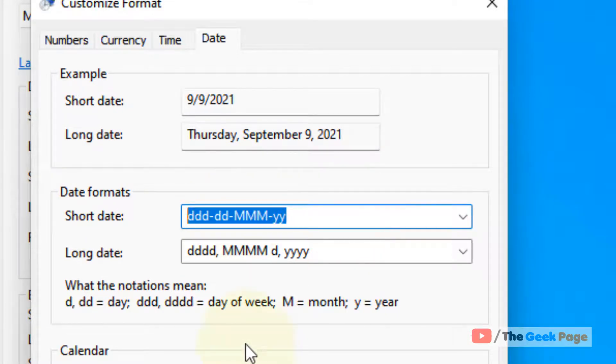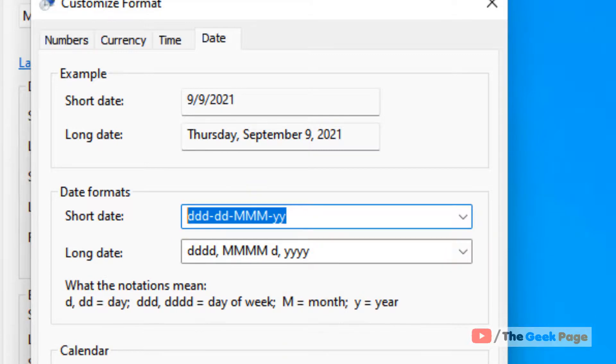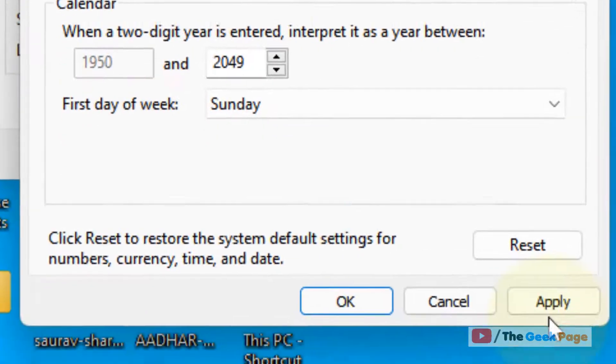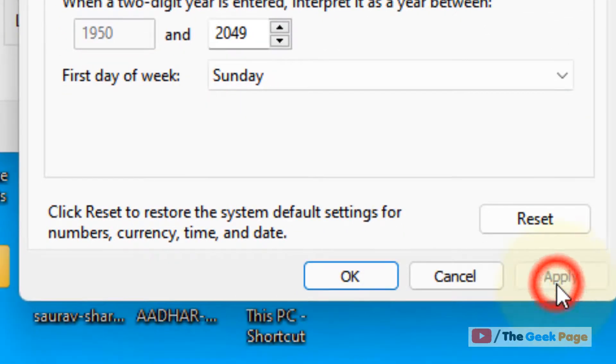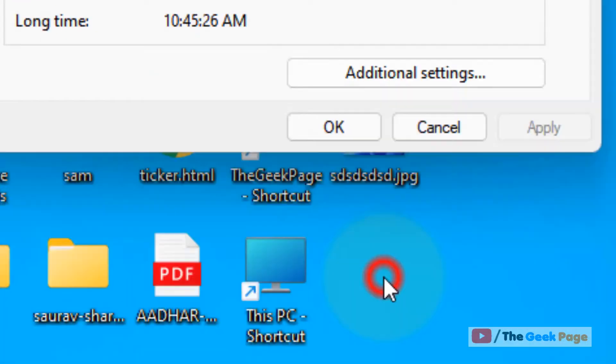Now click on apply and click on ok. Now click on apply and ok.